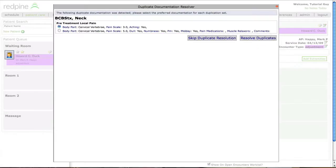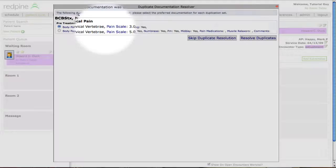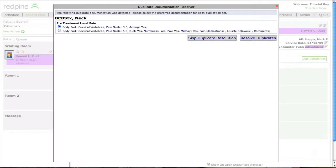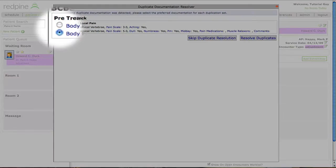You will notice a duplicate documentation detector appear only if some of your data lines are too similar or exact duplicates, as can be seen in this example where pain on the cervical vertebrae was accidentally documented twice during the last encounter. This feature allows you to choose which data line you would like to keep by using radial buttons.